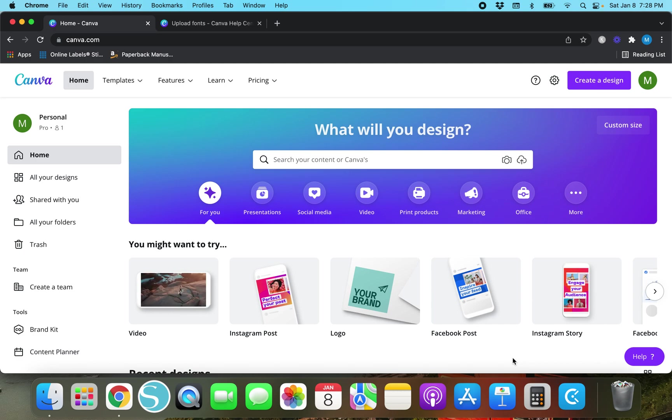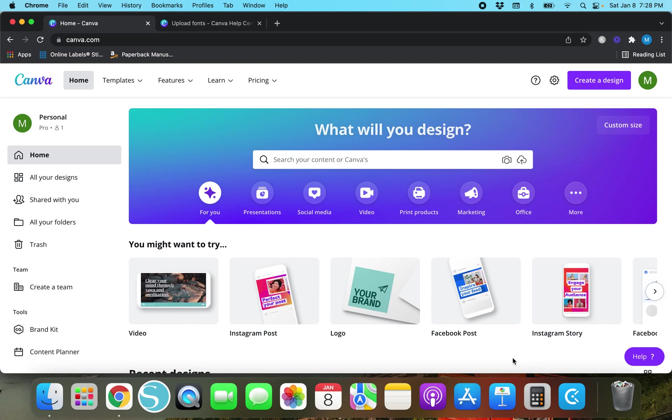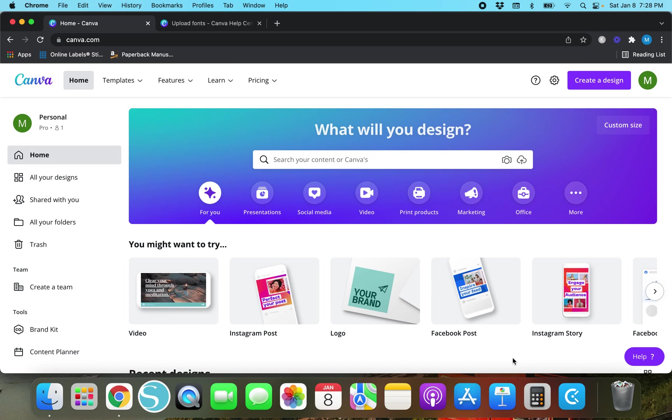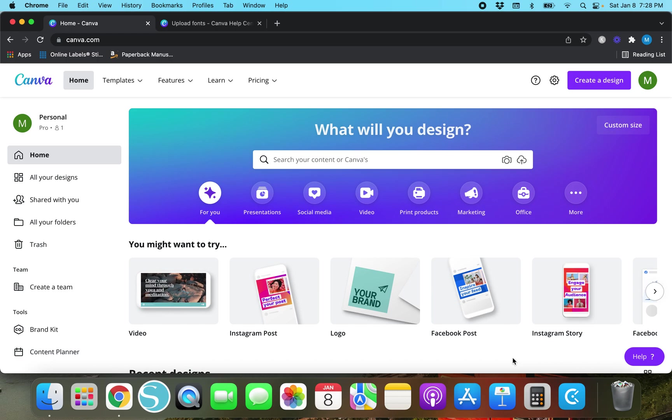Thank you so much for watching today's video. In today's video I am going to show you guys how to not only find but also upload fonts into Canva using a couple of different options. We're going to look at some free fonts that you can upload to Canva and also look at finding fonts on websites like Creative Market, how to upload those onto Canva and use those in your designs.